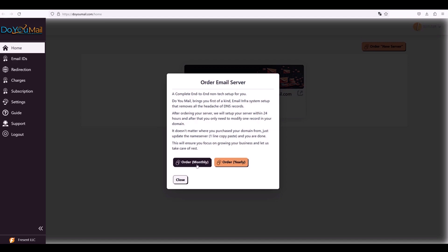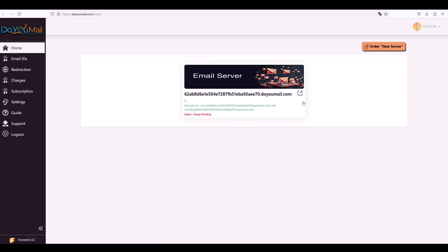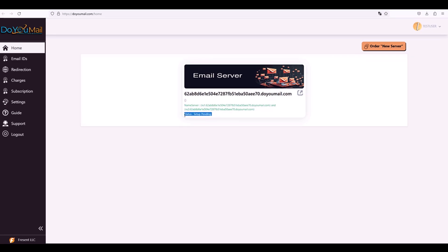When it flips to active, you'll receive just two name server entries to add to your DNS. Those are the only DNS records you'll ever need to add in your domain. Apply those name servers, then return to DoYouMail to create your first inbox.